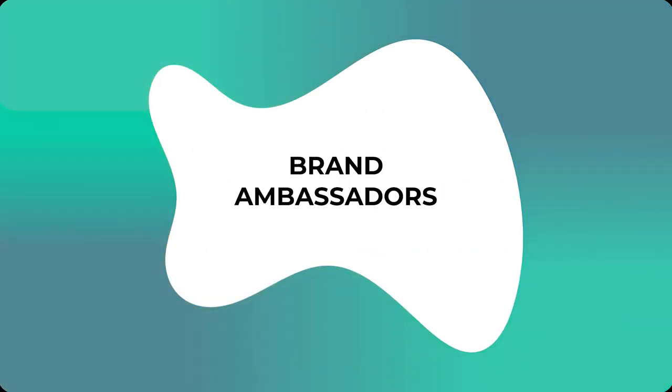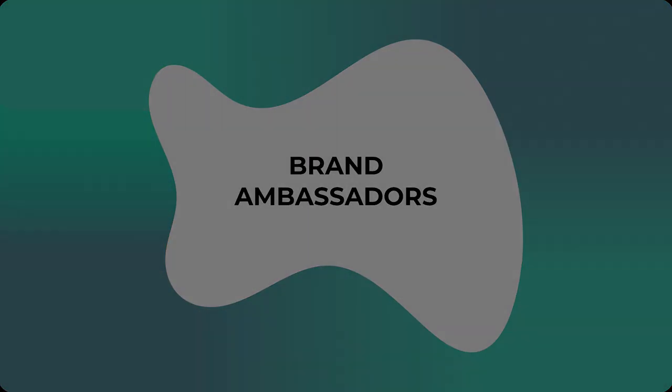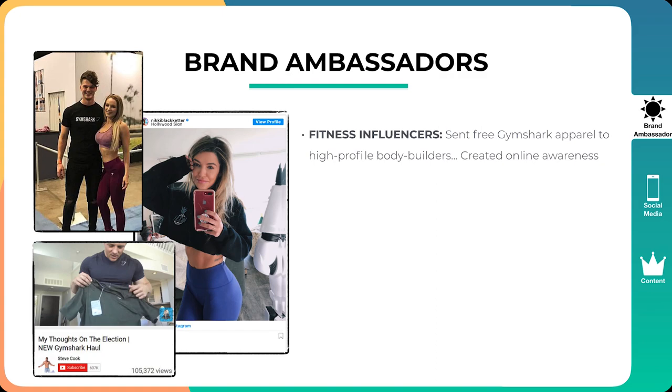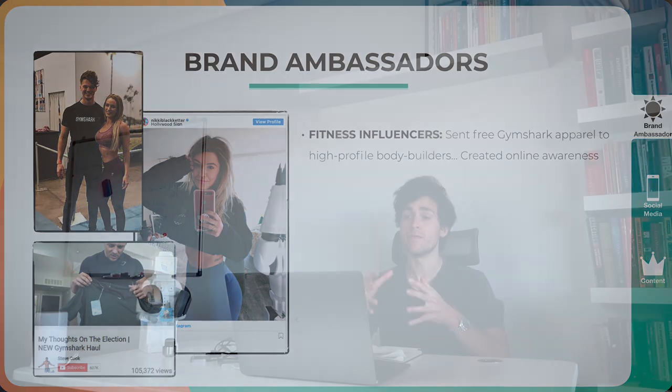The key to Gymshark's explosive success and what they do to retain raving fans. And the final point is going to be a little bonus at the end. So definitely stick around till the end, especially if you're an entrepreneur, it's going to be of insane value that final bit. So yeah, let's get right into it. The first thing is brand ambassadors. Now the way Gymshark started, by the way, it was started by this guy called Ben Francis. You can see him on the top left picture. The way he started is he sent Gymshark apparel to high profile bodybuilders, creating just a massive movement, creating online awareness.